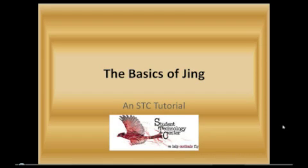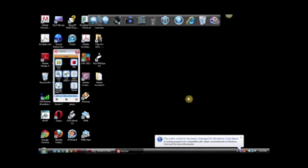The Basics of Jing, an STC tutorial. Today, we're going to learn the basics of Jing.